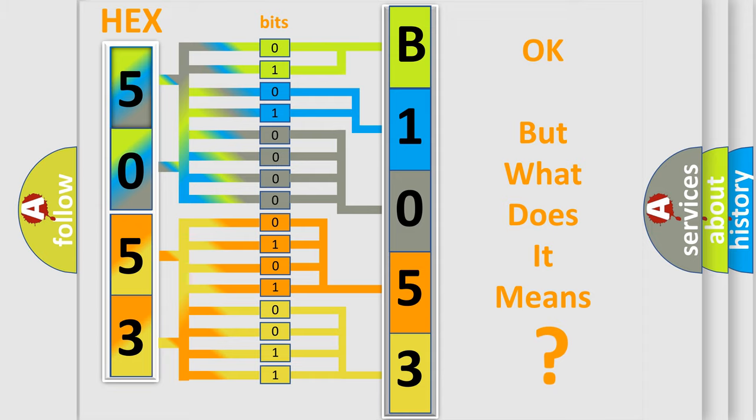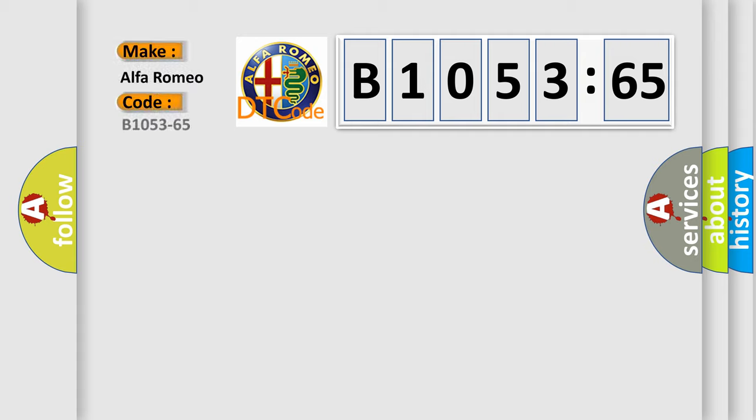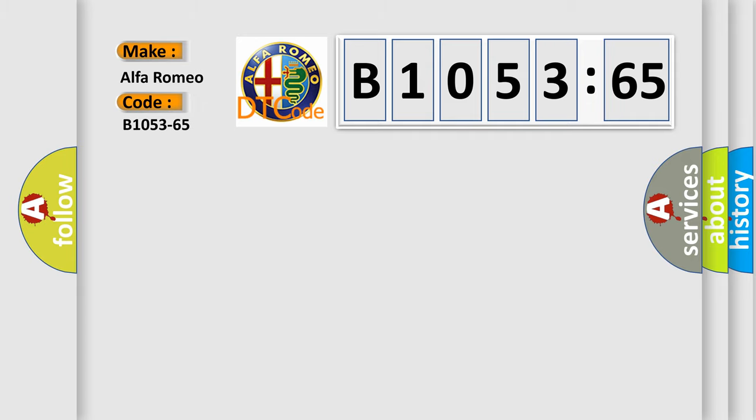The number itself does not make sense to us if we cannot assign information about what it actually expresses. So, what does the diagnostic trouble code B1053-65 interpret specifically for Alfa Romeo?